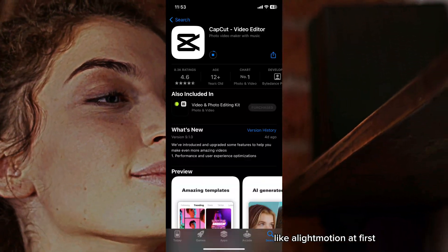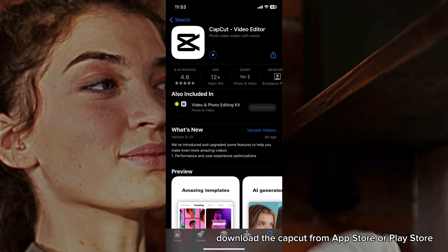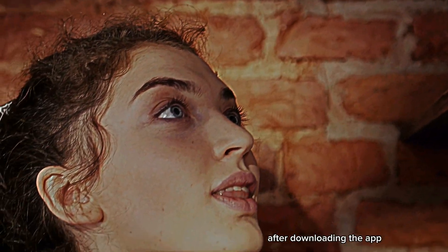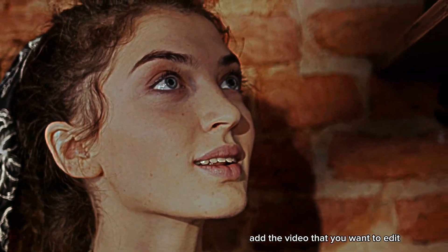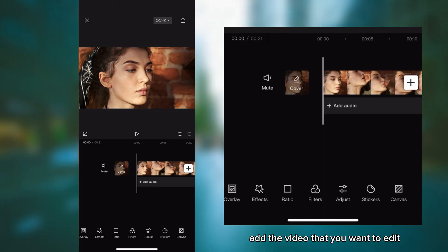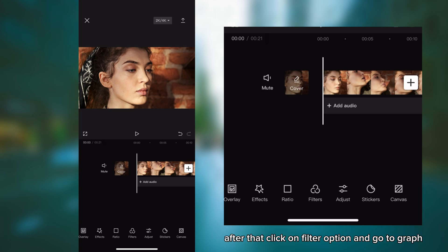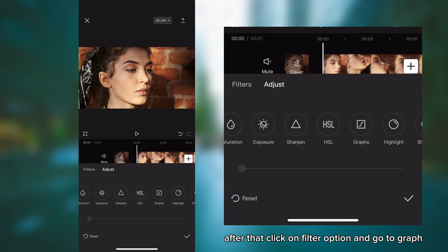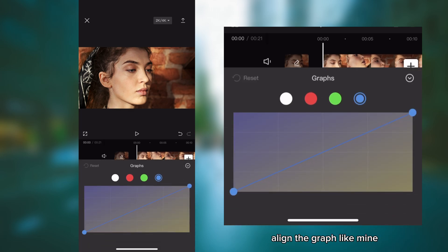First, download the CapCut app from App Store or Play Store. After downloading the app, add the video that you want to edit. I have added one video. After that, click on filter option and go to graph align.